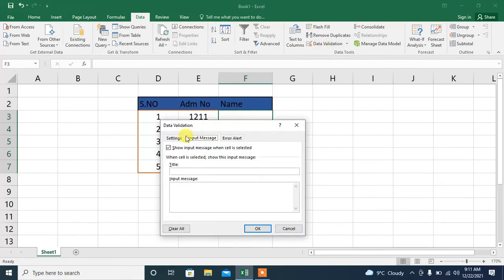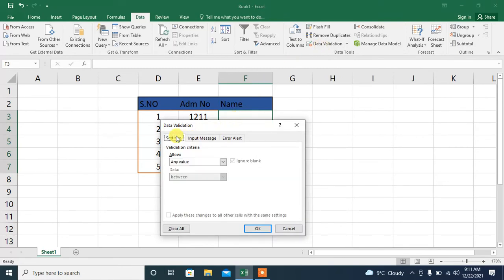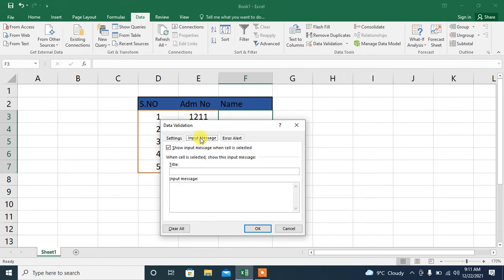Then, first you will see Settings. You have to do nothing with settings. You will select the Input Message tab. Here you will type.